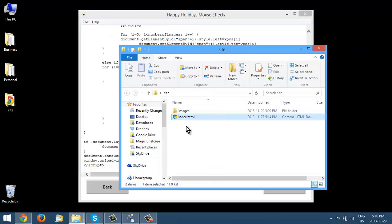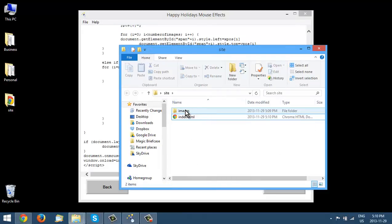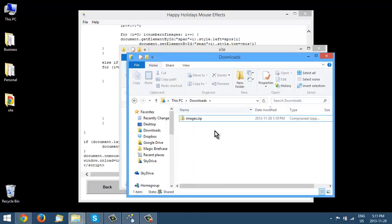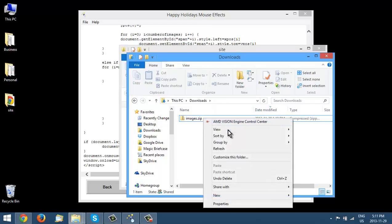Now the images that we just downloaded, we need to merge with the images file for this particular site. So let's go get that images file. So here it is here. Let's unzip this.